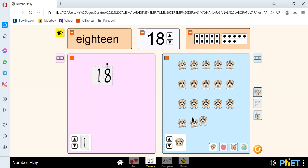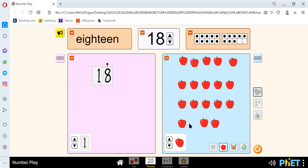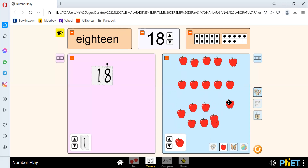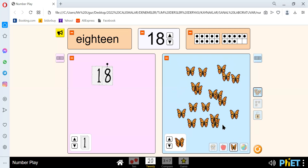We have 1, 2, 3, 4, 5, 6, 7, 8, 9, 10, 11, 12, 13, 14, 15, 16, 17, 18. 1, 2, 3, 4, 5, 6, 7, 8, 9, 10, 11, 12, 13, 14, 15, 16, 17, and 18.